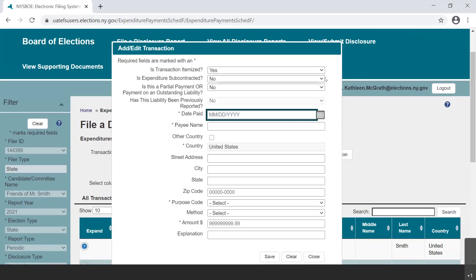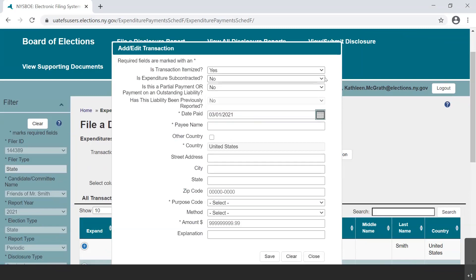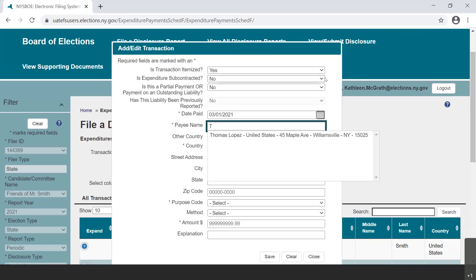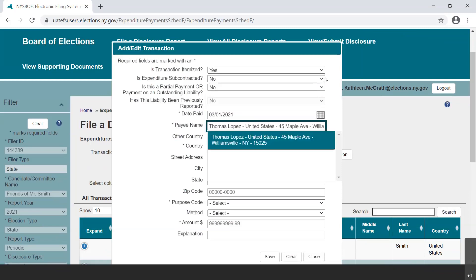Next, enter the date the reimbursement expenditure is made or select it from the calendar provided. Then enter the name and address of the payee in the fields provided. If this is a payee you have entered into the EFS web application before, the fields will populate upon selection from the drop-down menu.